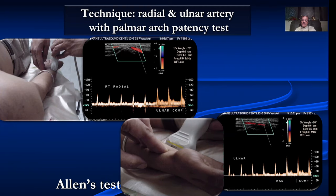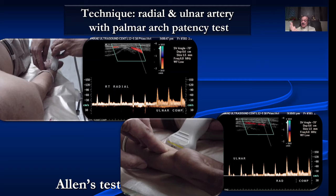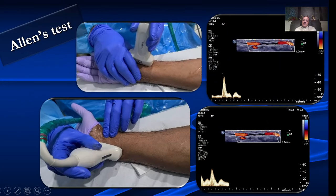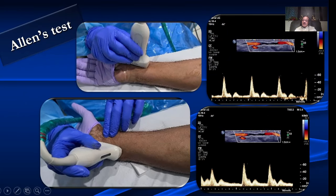There are some tests which we need to do in the upper limb. One is Allen's test, done to assess palmar arch patency — to find out if the palmar arch is patent before we take the radial artery for bypass surgery. We look at the radial artery, compress the ulnar, and look for an increase in velocity. Then we look at the ulnar, compress the radial, and again look for increasing velocity. This increase in velocity should be at least 30 to 40 centimeters per second.